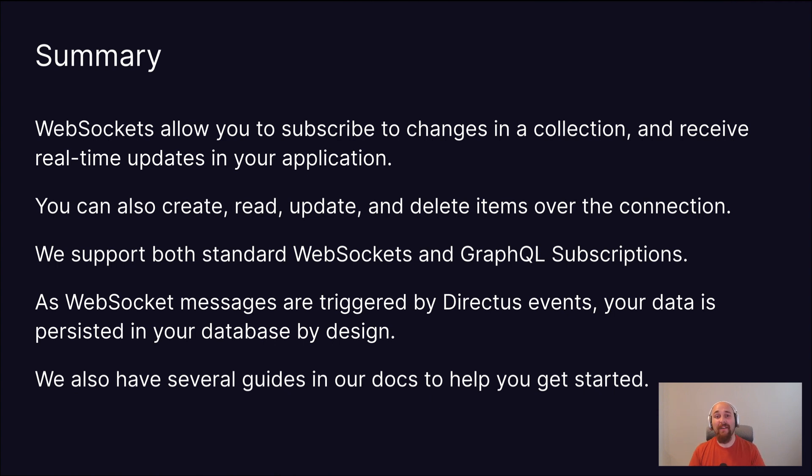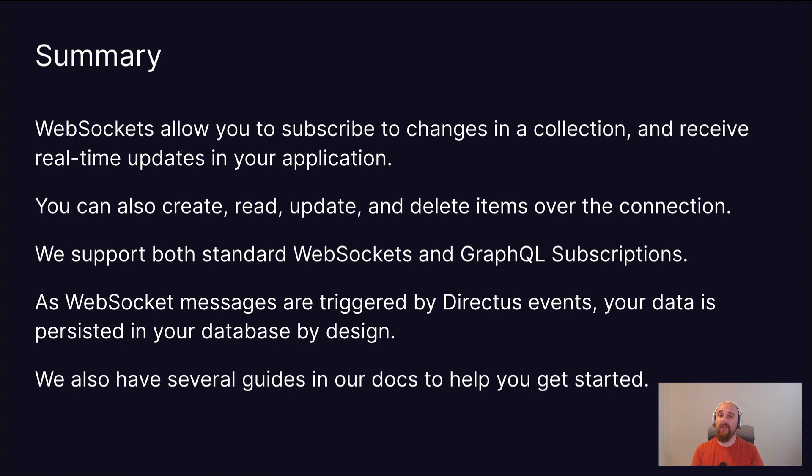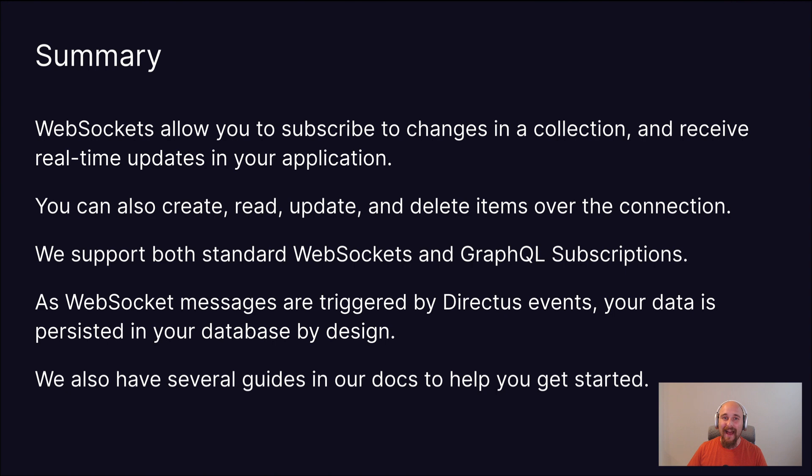So if you had never heard of WebSockets before or you're curious about the Directus implementation, I hope you found this useful. If you have any questions at all, feel free to drop into our Discord server, Directus dot chat. We'll be happy to see you around. Have a great day and bye for now.